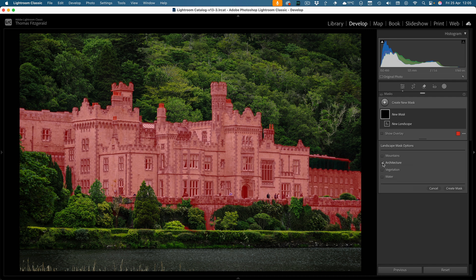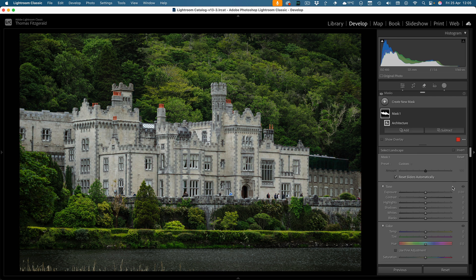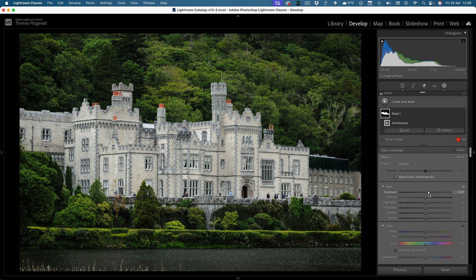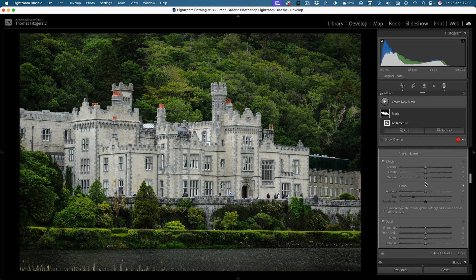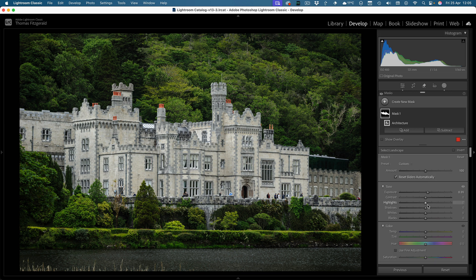So let's just go with the architecture here, create a mask. And now we can if we need to adjust the building. To be fair that's actually kind of a tricky thing because it's all glass and it's reflecting. Maybe bring up the clarity, maybe the shadows, again I'm just doing this for demonstration purposes.